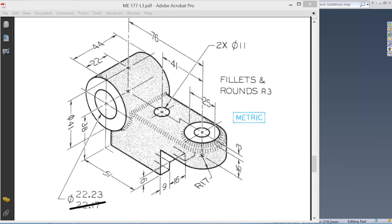This part is symmetric about this front plane and we can draw the profile of this part in the front plane and extrude it. When you extrude it, we need to use the mid-plane option so that we have the plane in the middle.